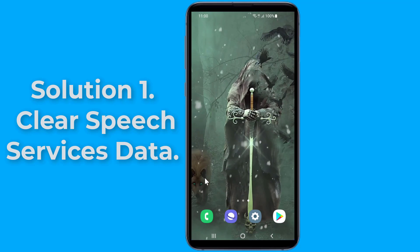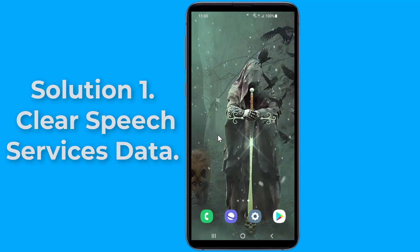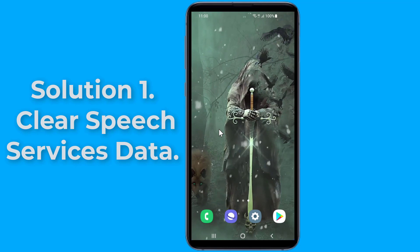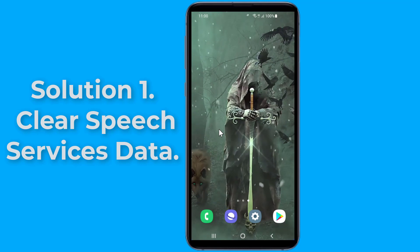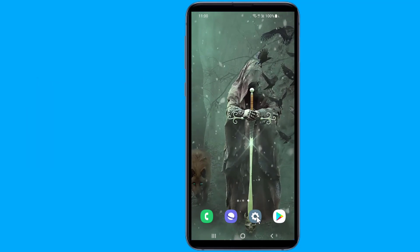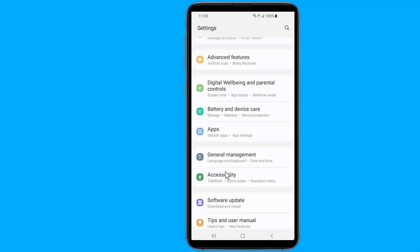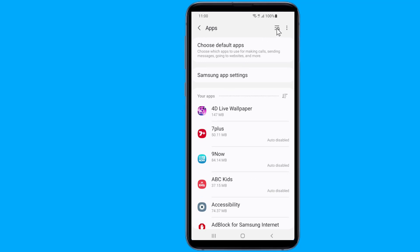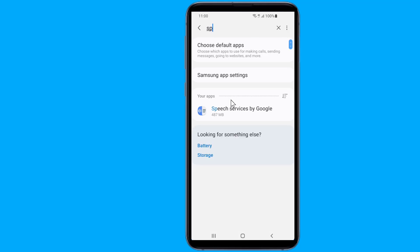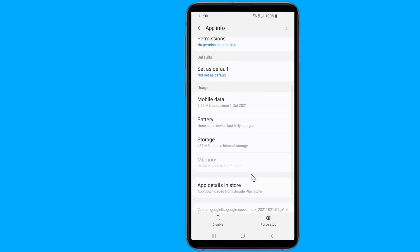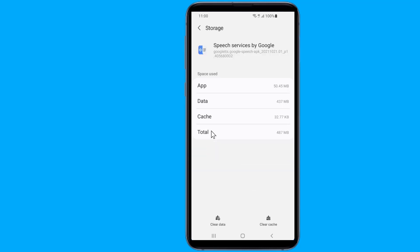Solution one: clear Speech Services data. To fix Speech Services by Google downloading English update waiting for network connection, you need to delete the temporary files and cache data saved on your phone. Go to Settings on your phone, tap on the Apps option, find and tap on Speech Services by Google, tap on Storage, select Clear Storage to clear the files, then choose Clear Cache to clear the cache files.